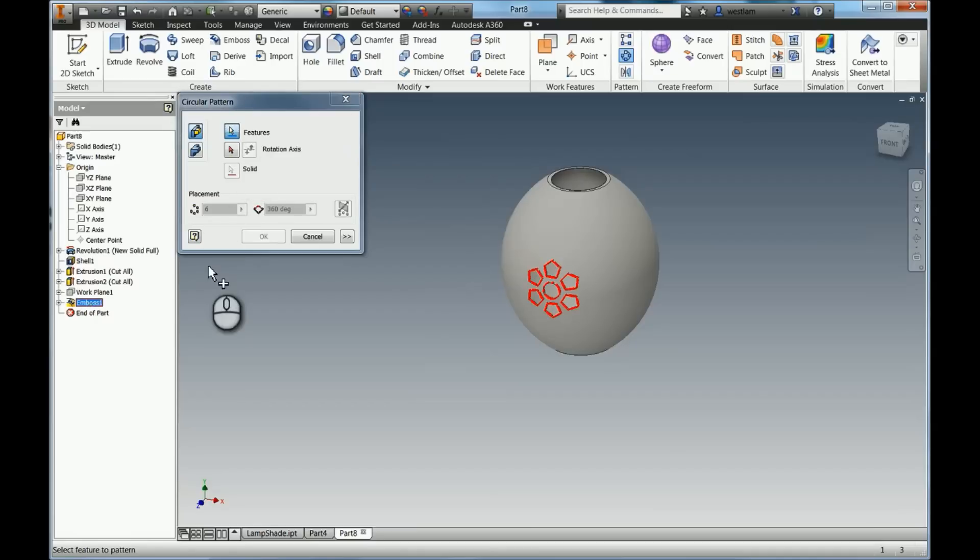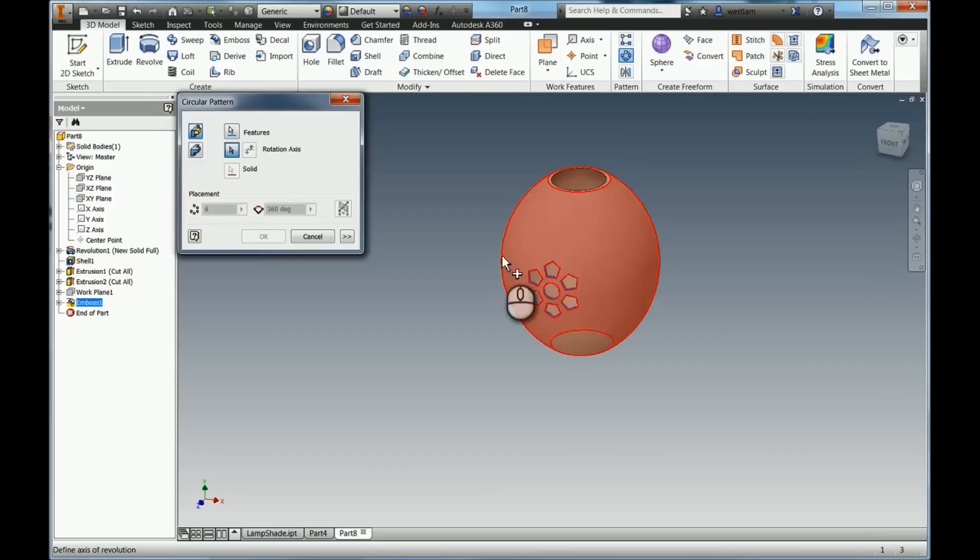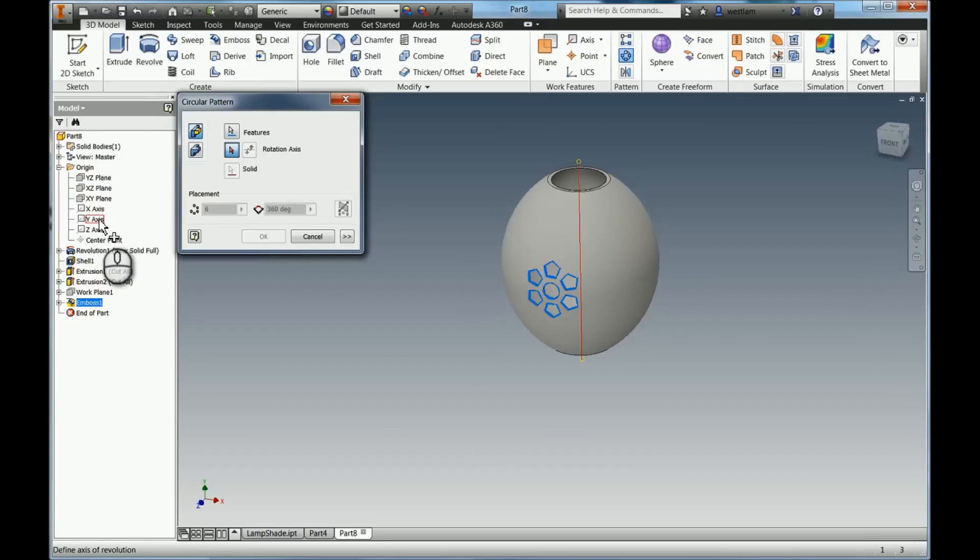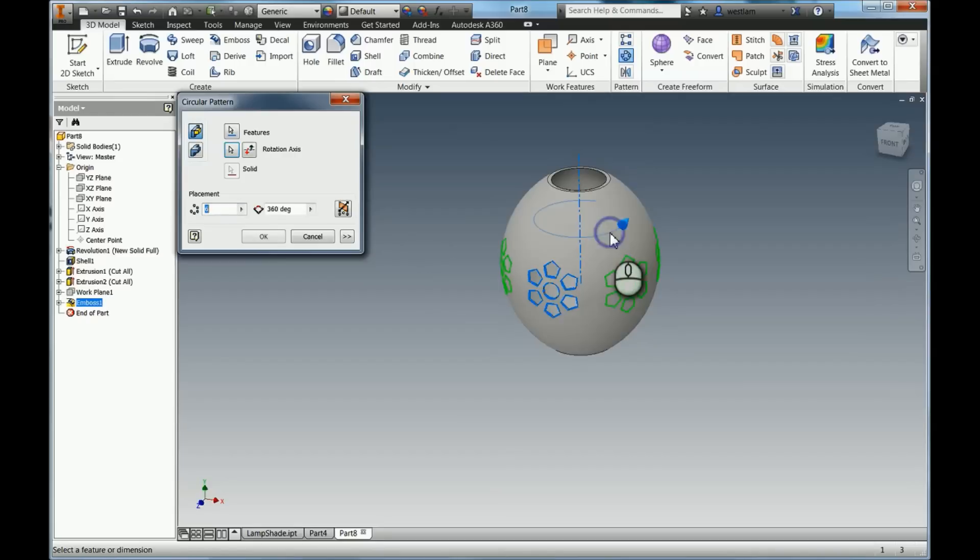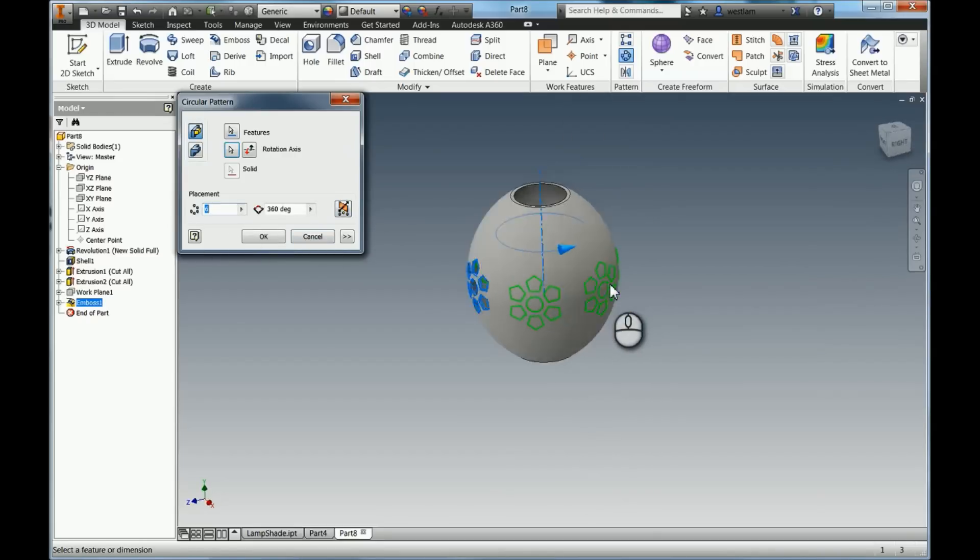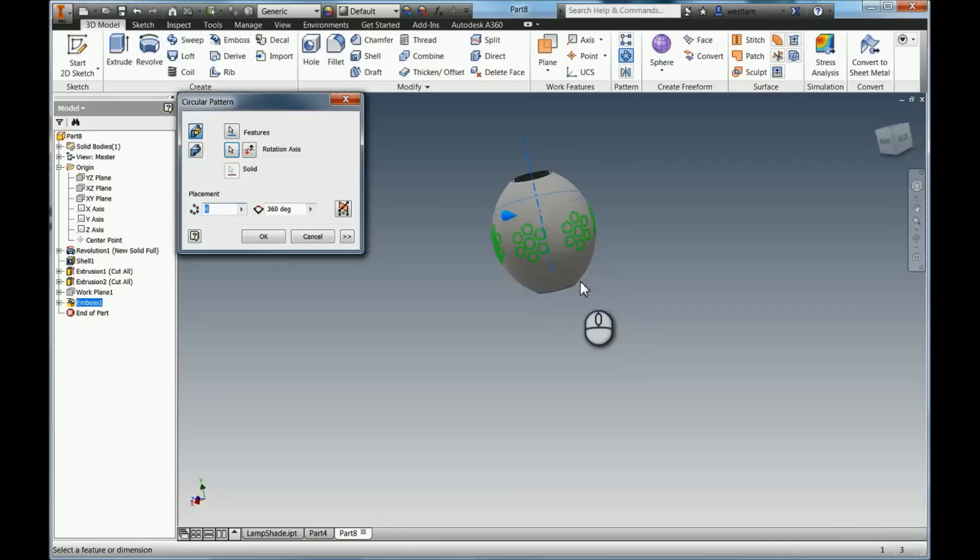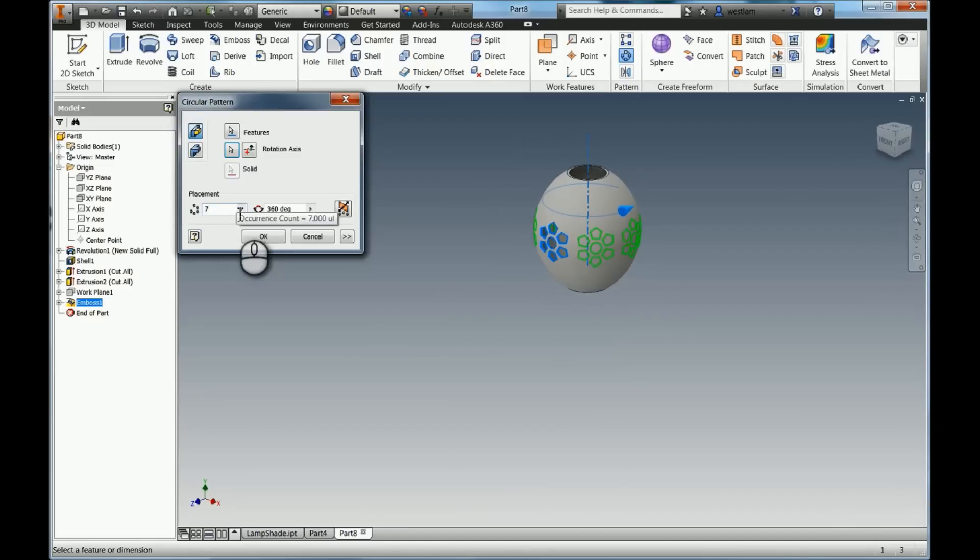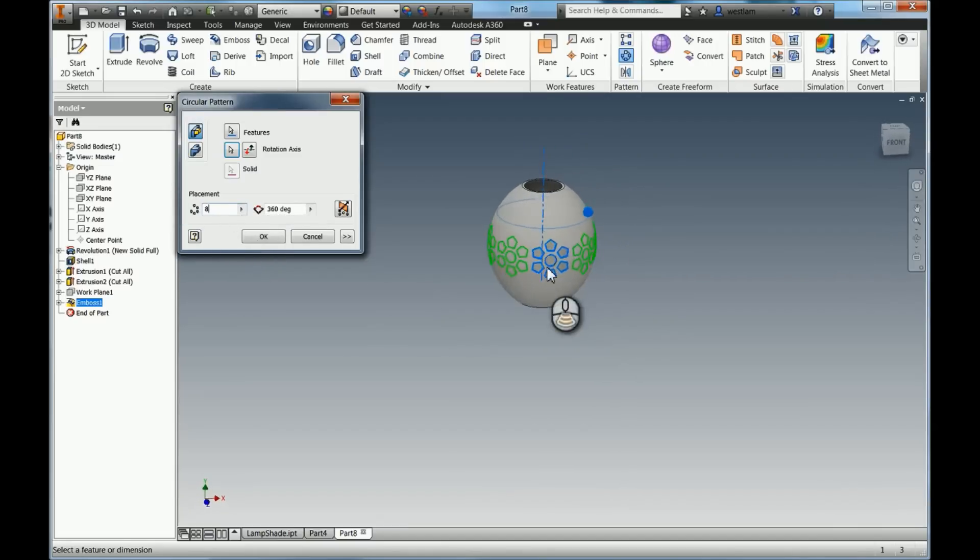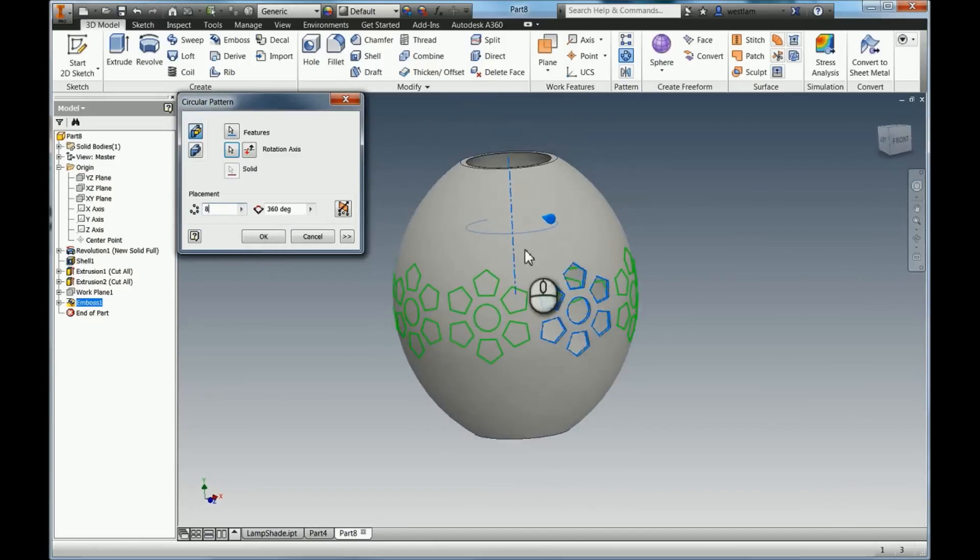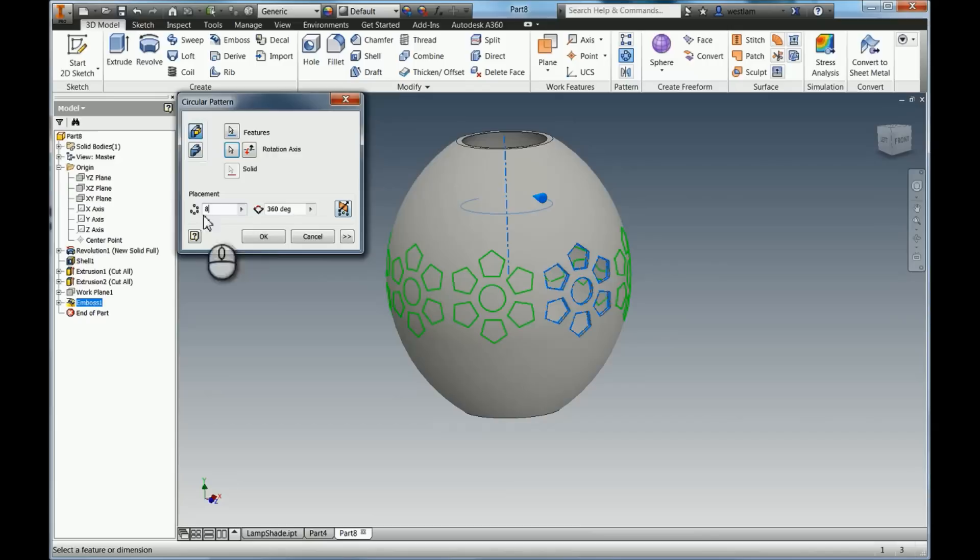And then the rotation axis can be anything that is circumferential. So we can use the axis in here, or we can actually just click this face, because obviously there's only one axis for that face. You can now see it gives us 6 as default again. We can change it to 7, we can change it to 8, and we can just add these parts in. And then I'm going to hit OK.